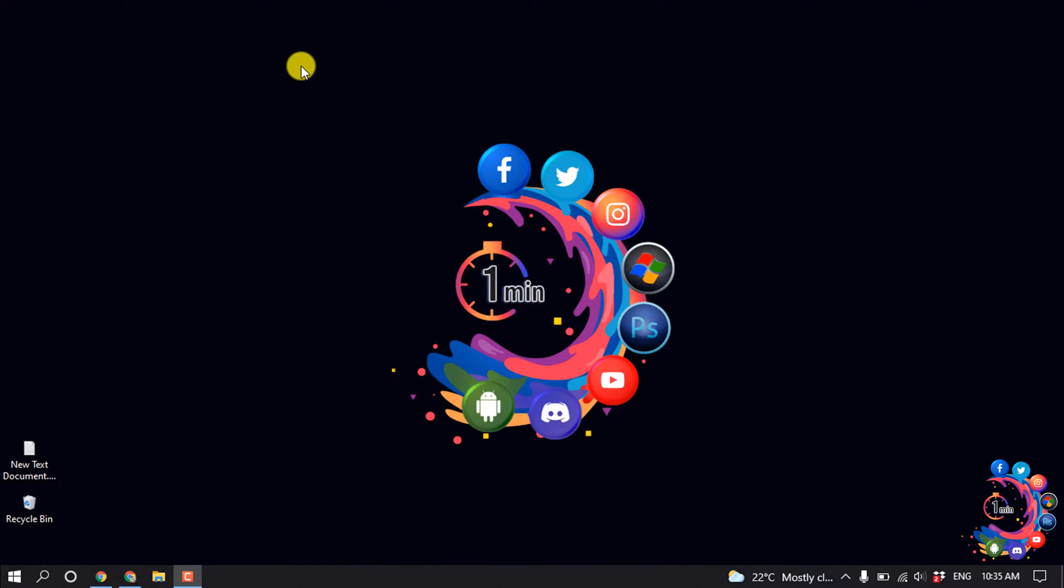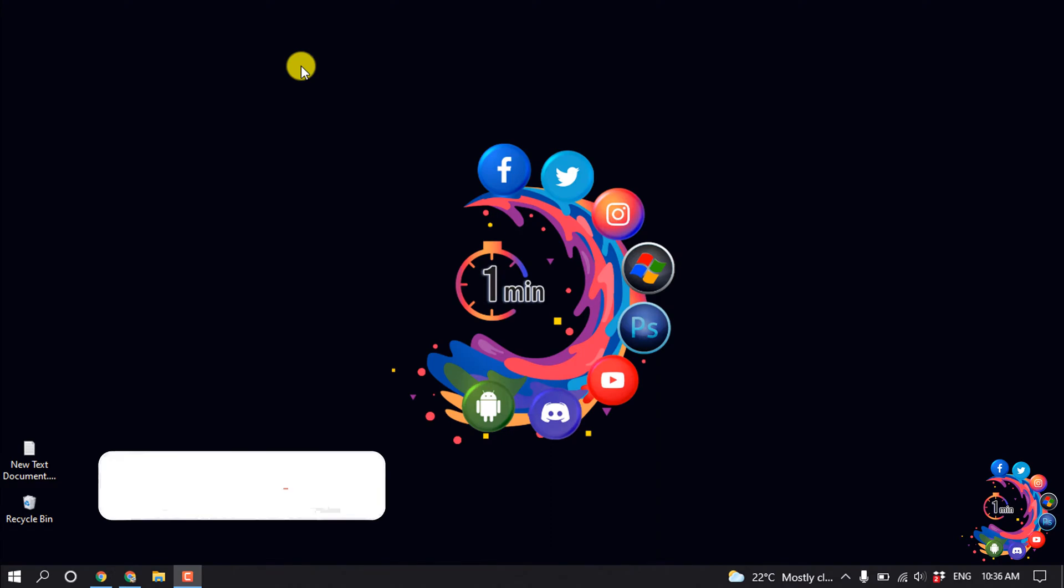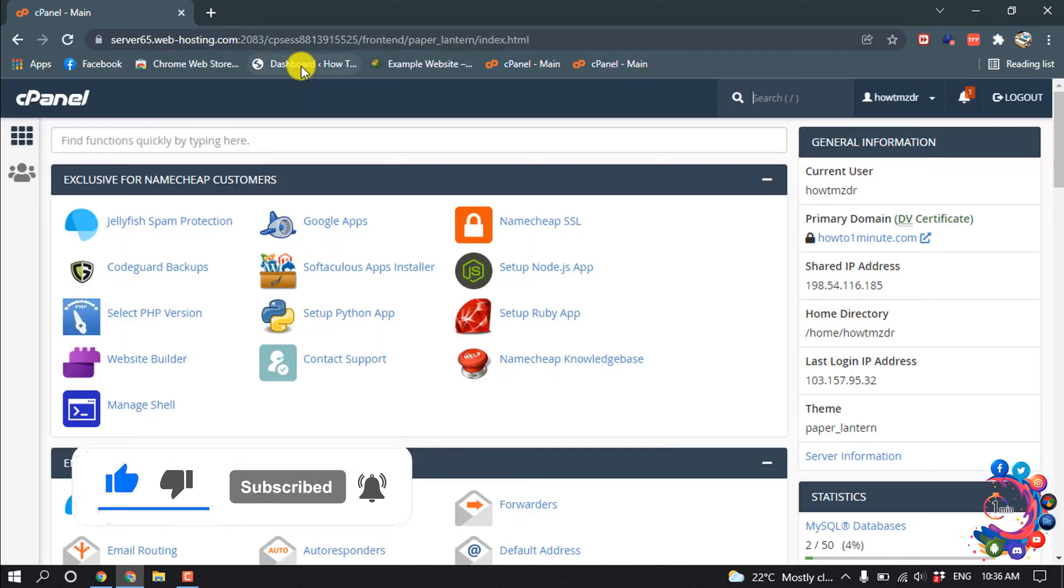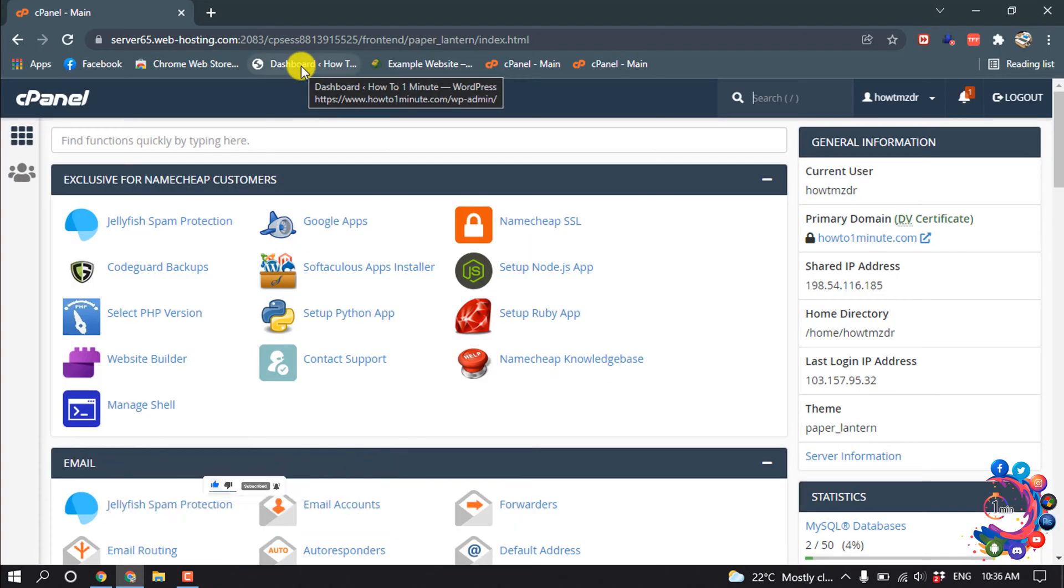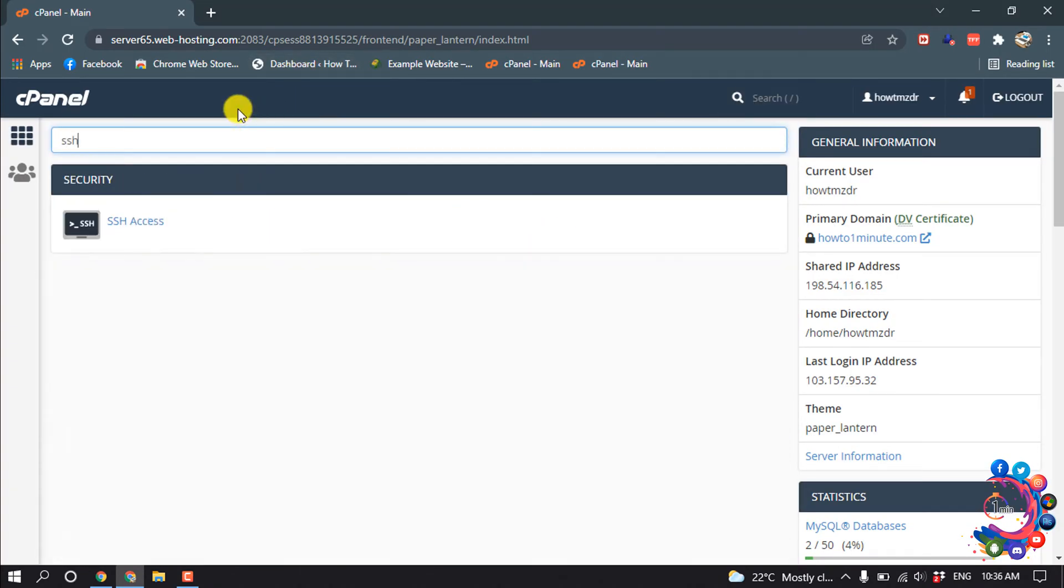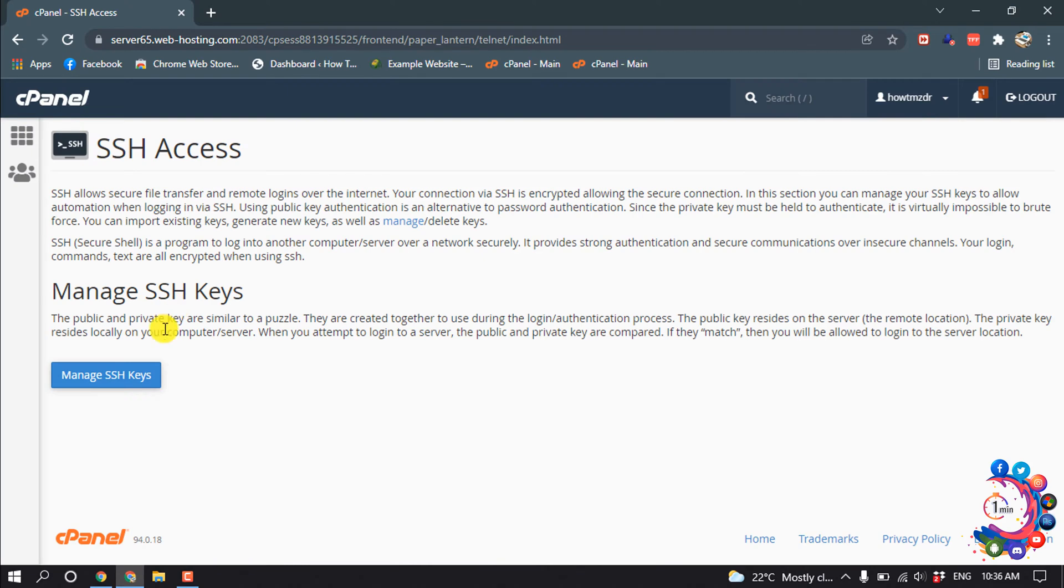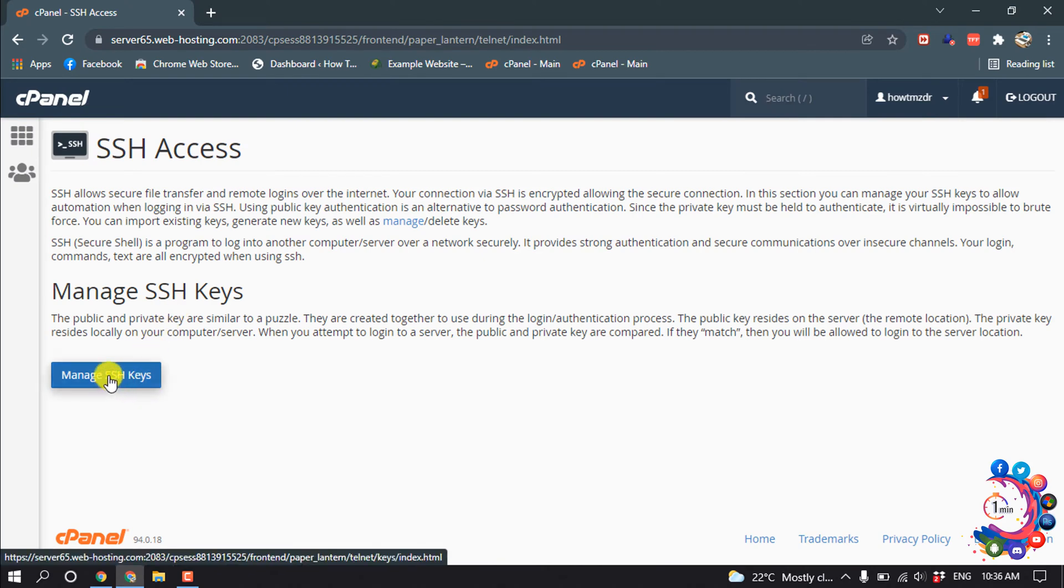Hello friends, in this quick tutorial I'm going to show you how to do SSH into cPanel. But before getting started with this video, make sure to subscribe How To Unwind. So first of all, open your cPanel and then search here SSH and then click on SSH Access, Manage SSH Keys.